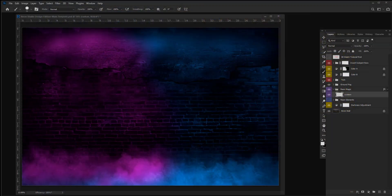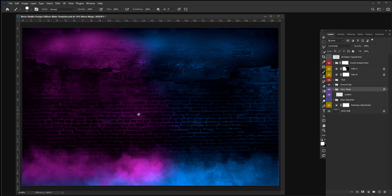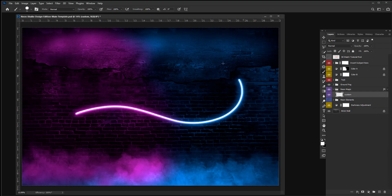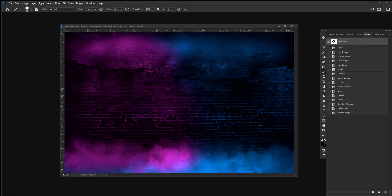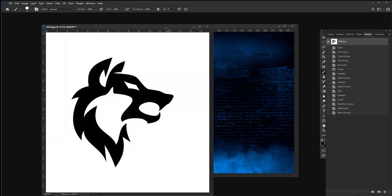You can even create any design you like. Simply paint in the Neon Magic folder and any line art you draw will automatically turn to neon. You can even add your own logo.